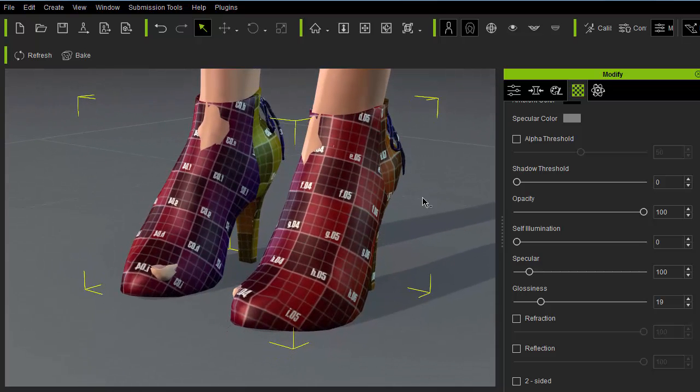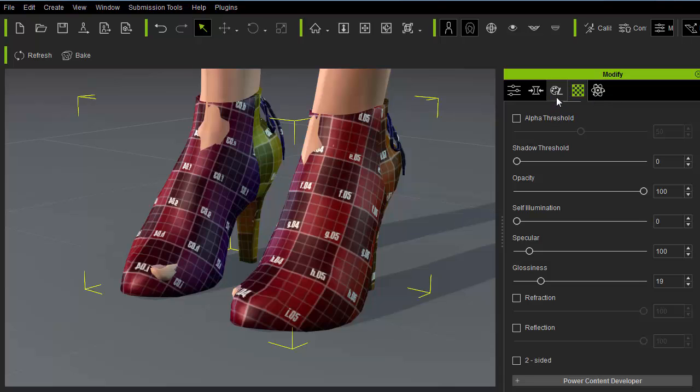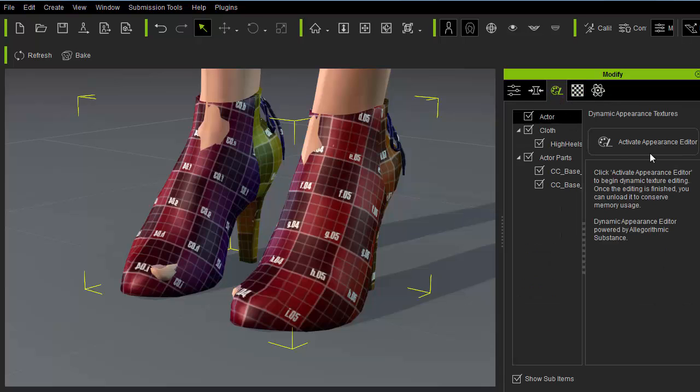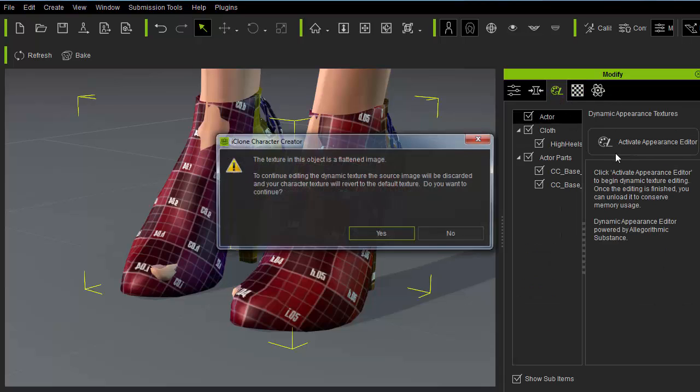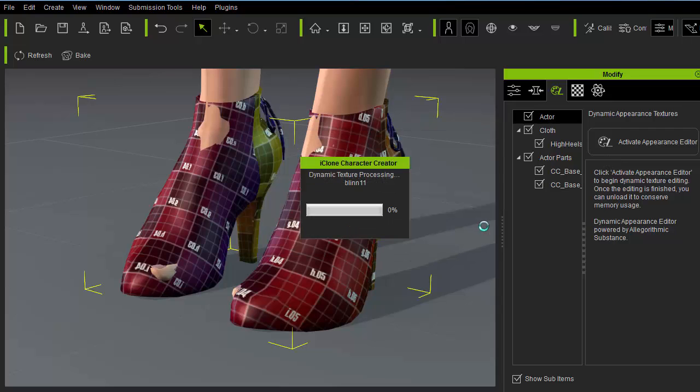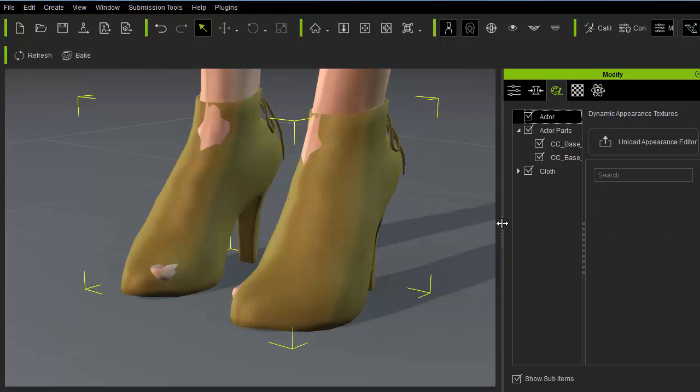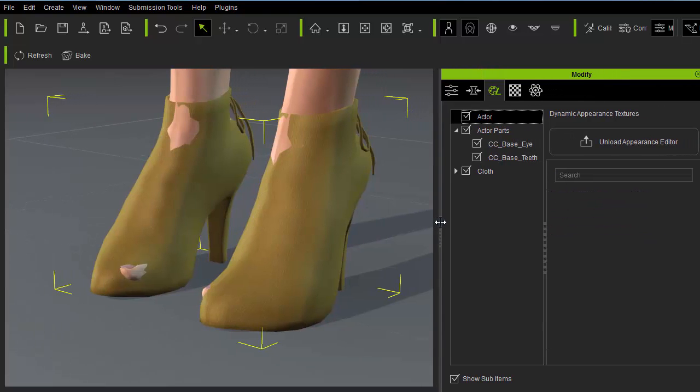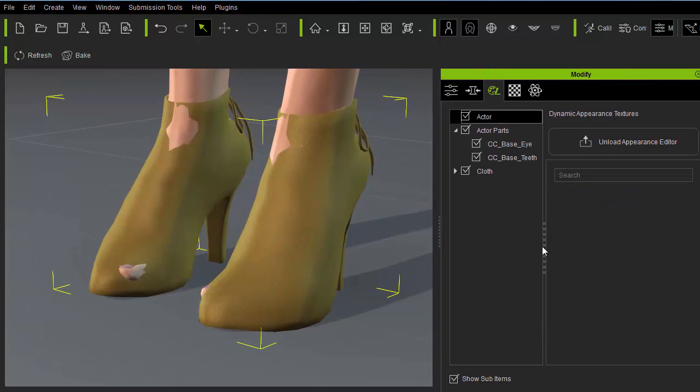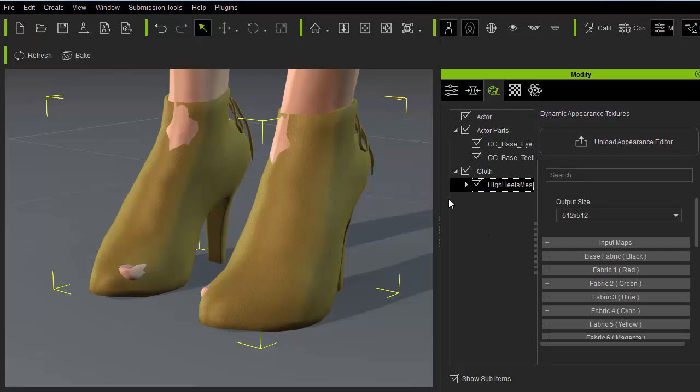Both of which needs to be experimented with to get the right looking results. Let's get rid of the checker pattern test map by going to activate appearance editor. A warning message will appear to tell you that any active appearance editor settings will flatten down. This is normal as appearance editor overwrites the original textures.